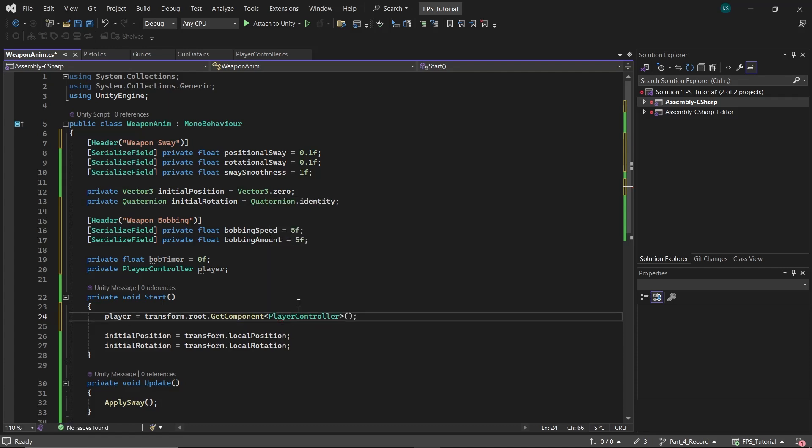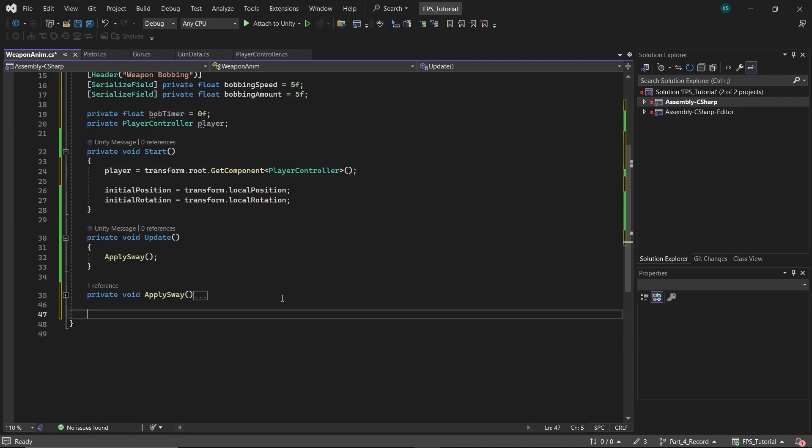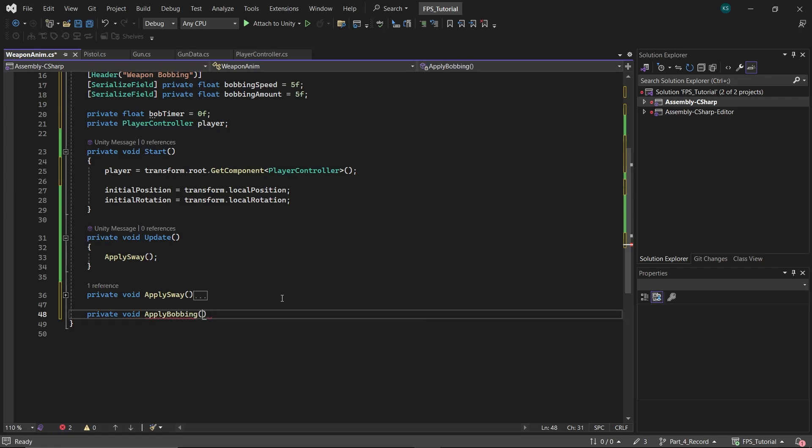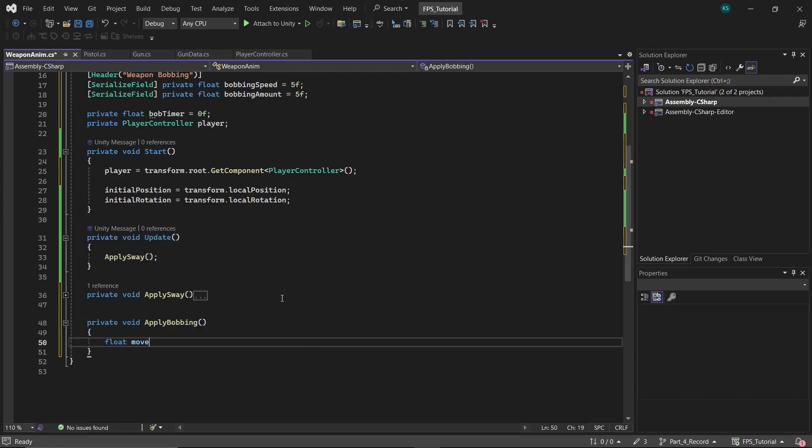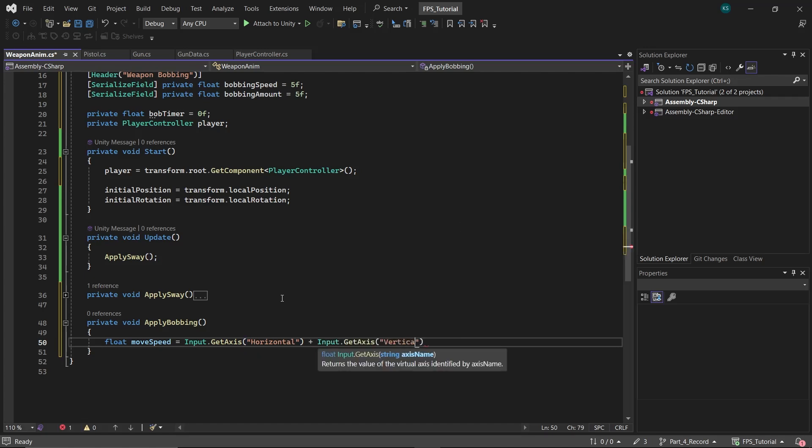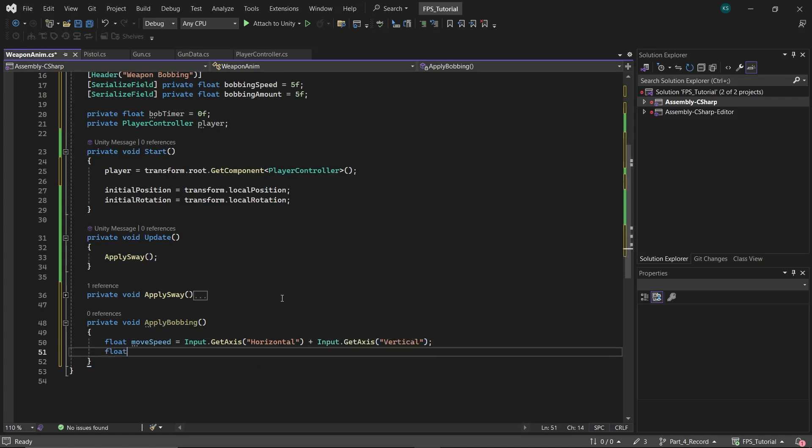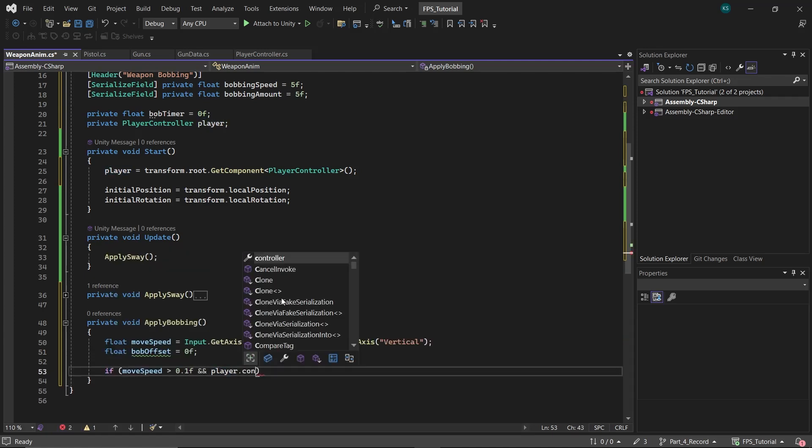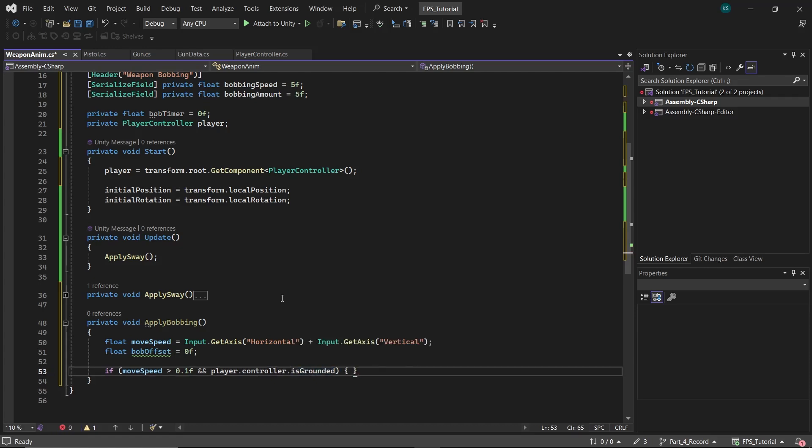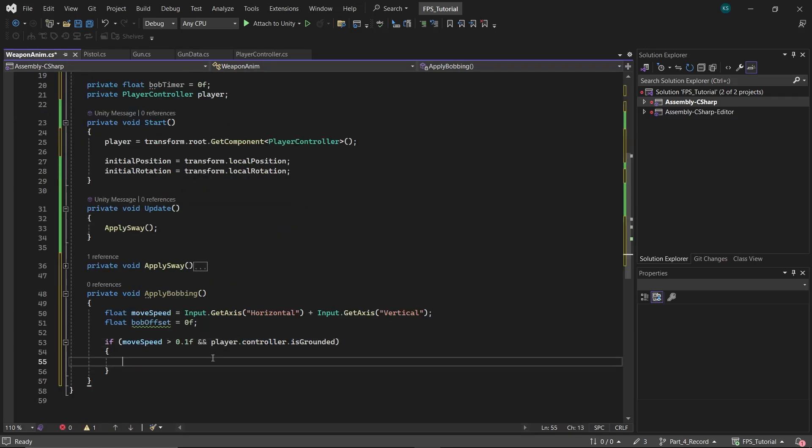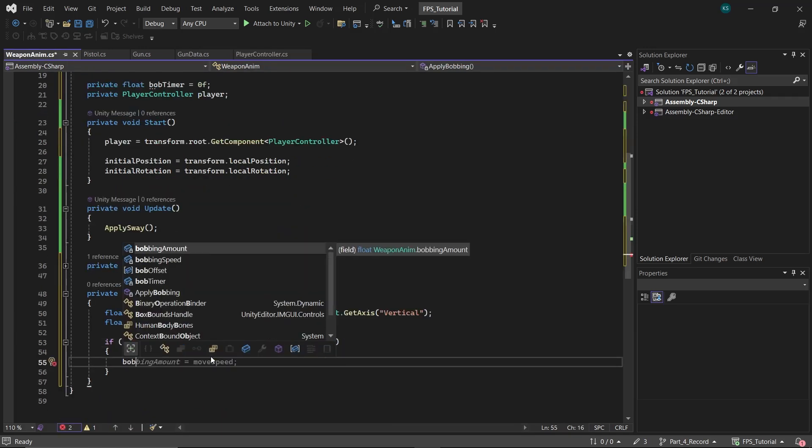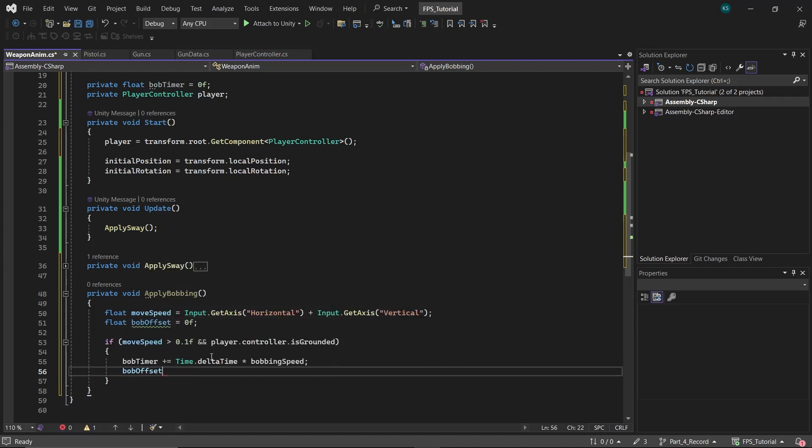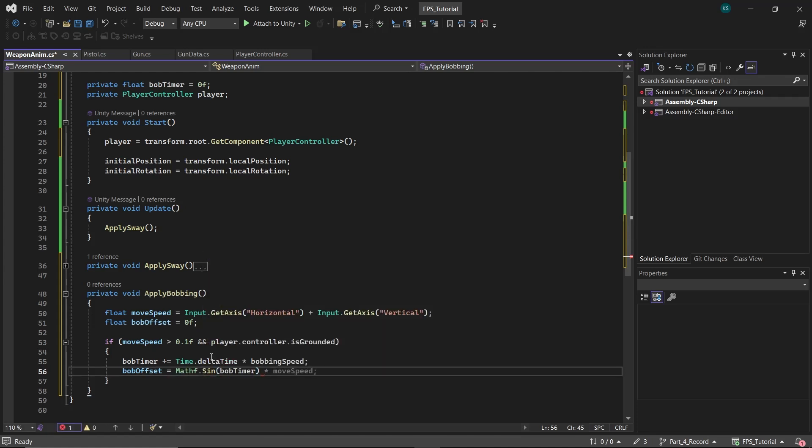Create a function named apply bobbing. In this function, create a float named move speed, which will be the sum of the horizontal and vertical axis inputs. Next, create a float named bob offset. Then check if the move speed is greater than 0.1 and if the player is grounded. Now to access the character controller, you have to make it public first, and then you can use it. Then in the if statement, increment bob timer by time dot delta time multiplied by bobbing speed. Then set bob offset equal to mathf dot sign bob timer multiplied by bobbing amount.